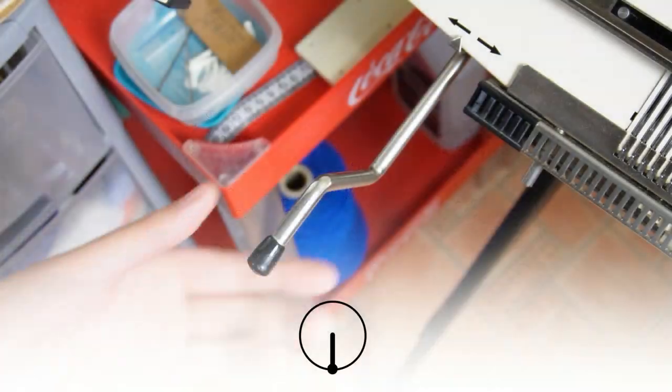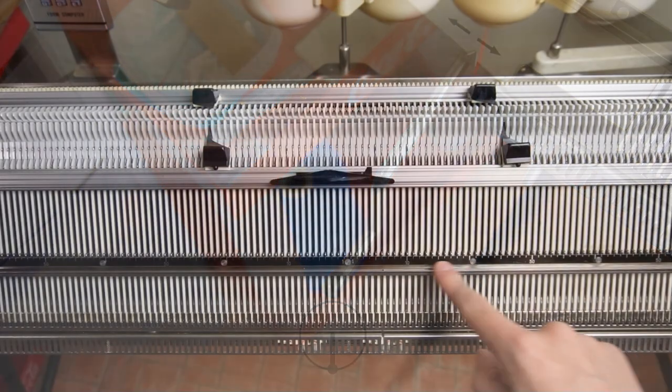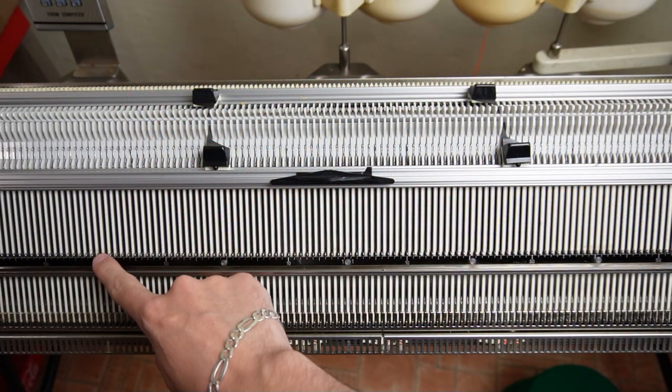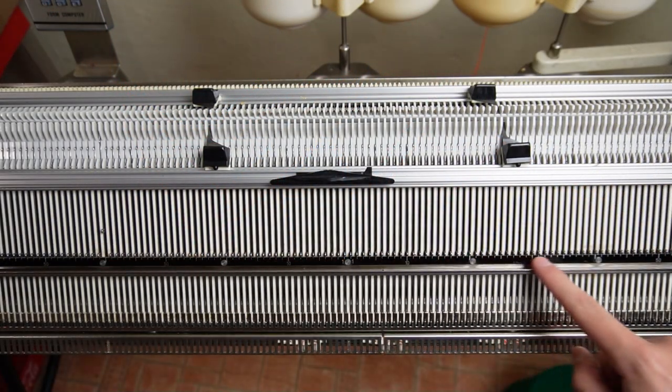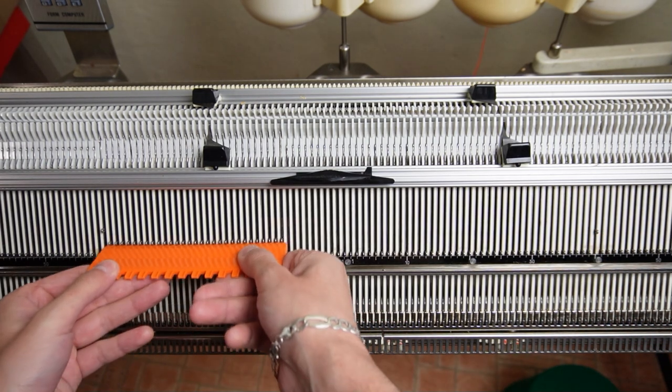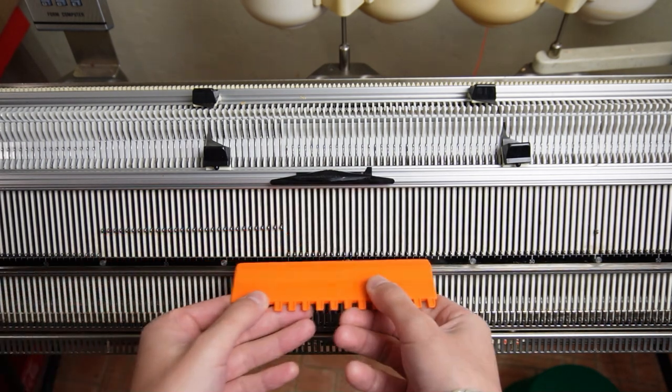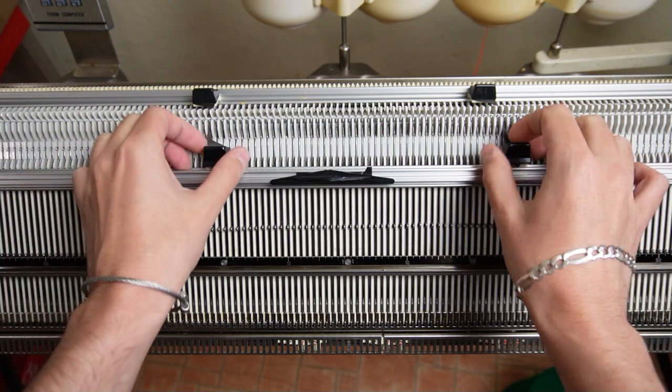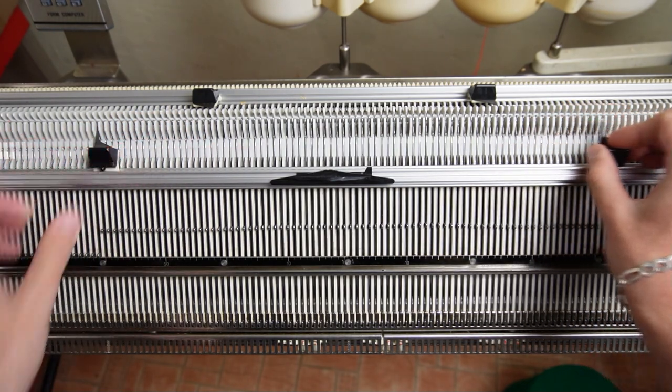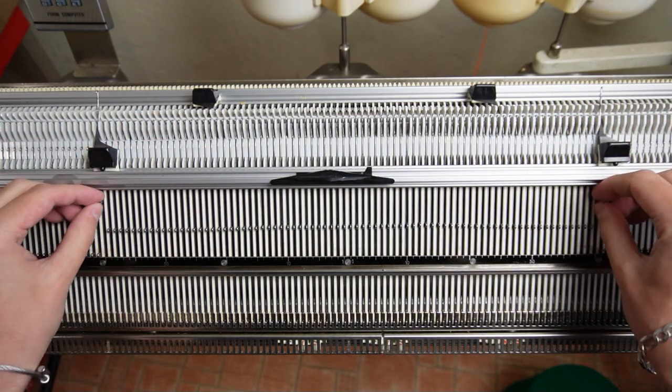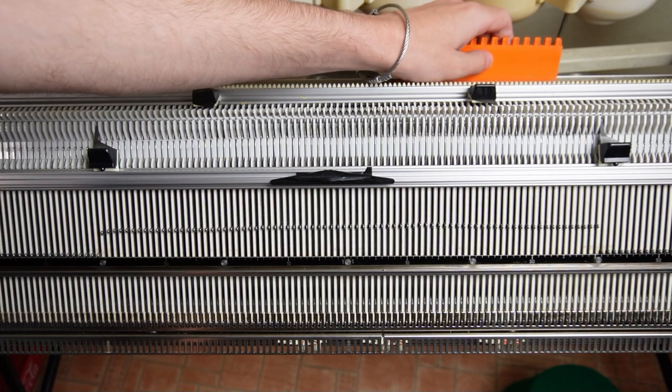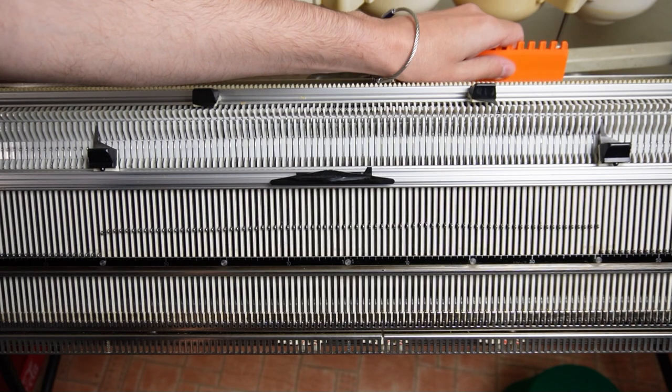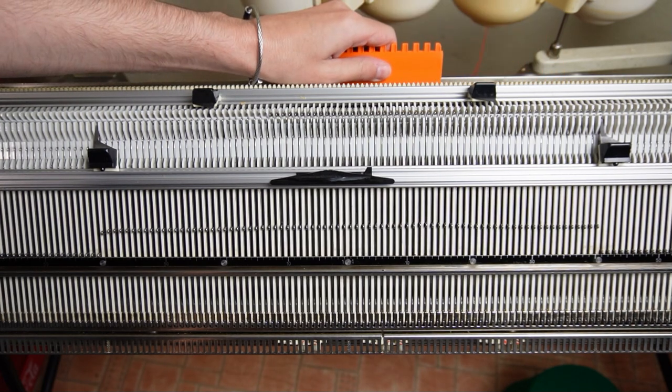First make sure the racking handle is in its lowest position. Now raise the desired number of needles on both beds of the machine. For this demonstration I will use 80 needles on each bed. Make sure the needles are arranged according to the needle rule.